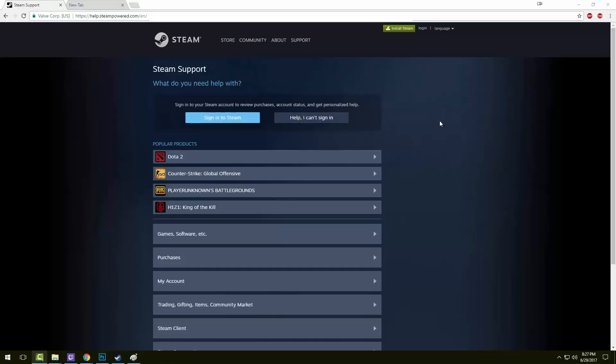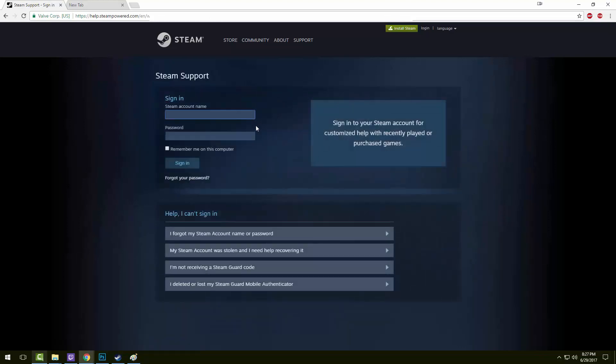Once loaded, you'll need to log into your Steam account. Use your Steam credentials to log in.